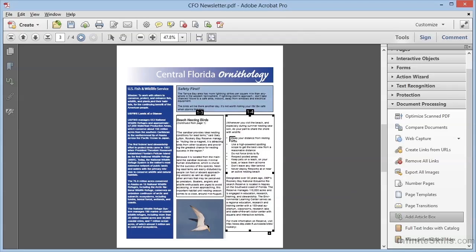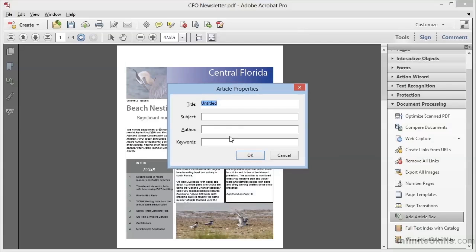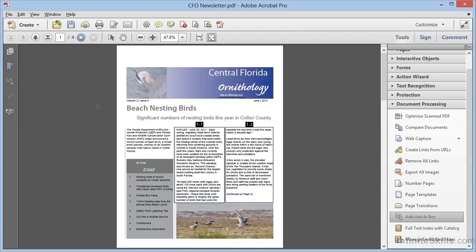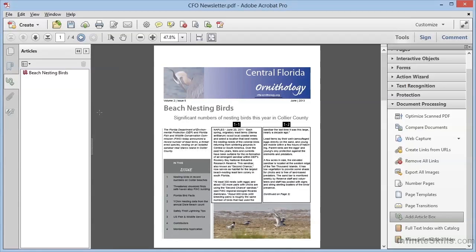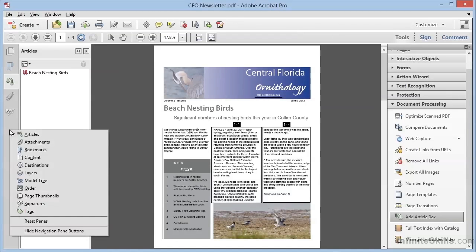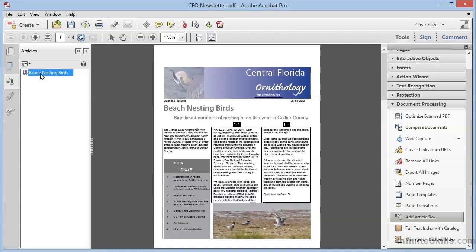When we're done defining the article, we can press the Enter key to finish, and this brings up the Article Properties dialog box. We can give our article a title — we'll call this Beach Nesting Birds, and that is what will show up in the Articles pane. We can add a subject, author, and keywords, but we'll leave those sections blank for this demonstration. When we click OK, the article is created, and we can see it by opening the Articles pane on the left. Remember to right-click in the Navigation pane and choose Articles if it isn't already visible. Now we can test this out by switching to the Hand tool.